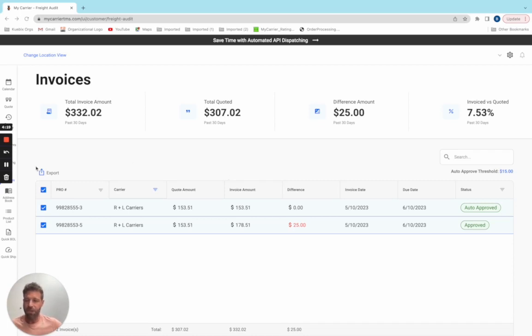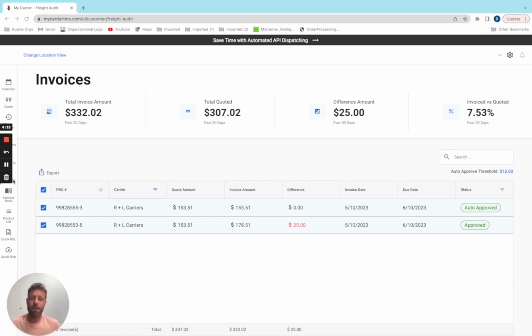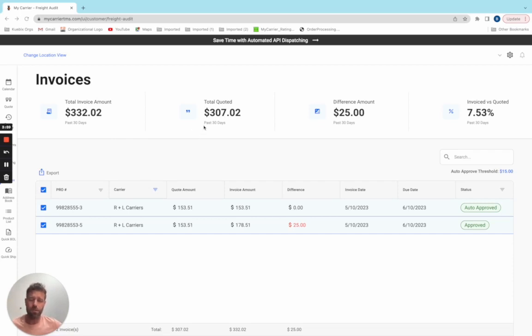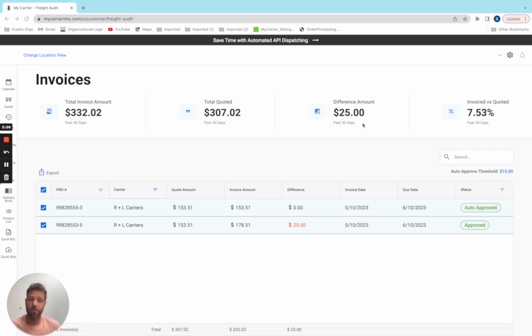I've just jumped into the invoices module within the toolbar. Let's assume that I want to pay my carriers every week. So I jump into the application and right on the dashboard, I can see the total invoice amount received $332.02, total quoted $307.02, difference amount of $25, and I only have two invoices in here, but right away I know I've got a discrepancy.